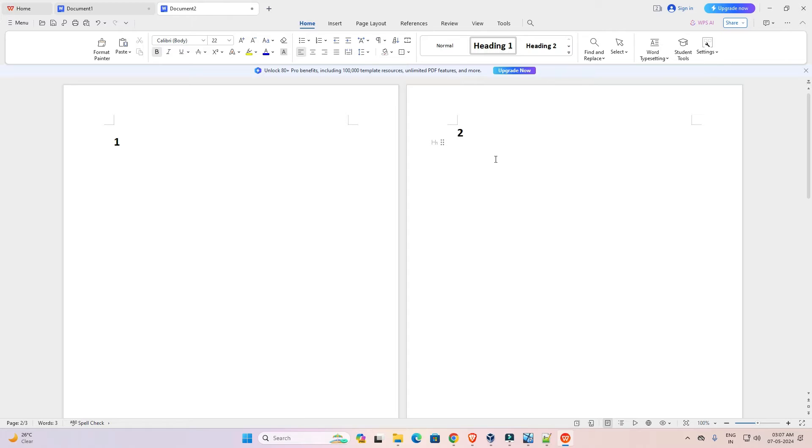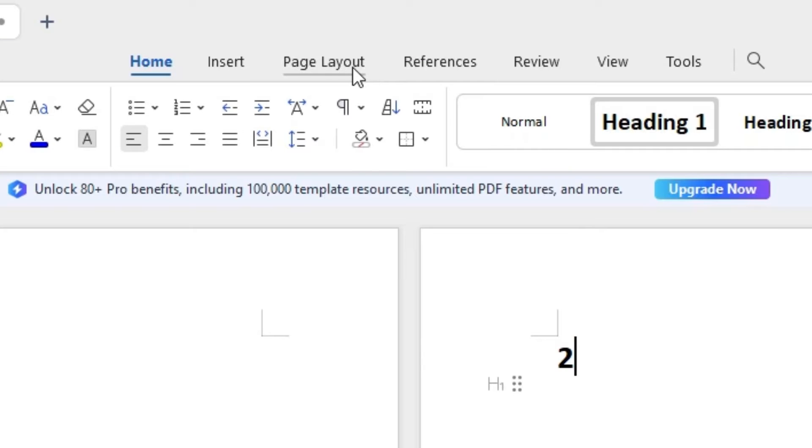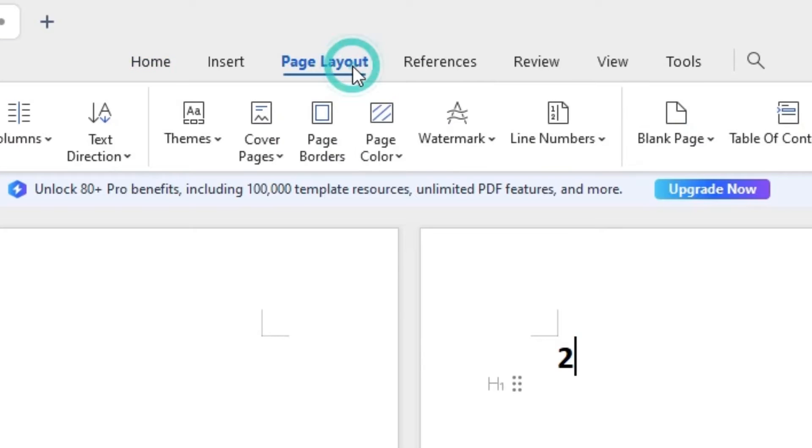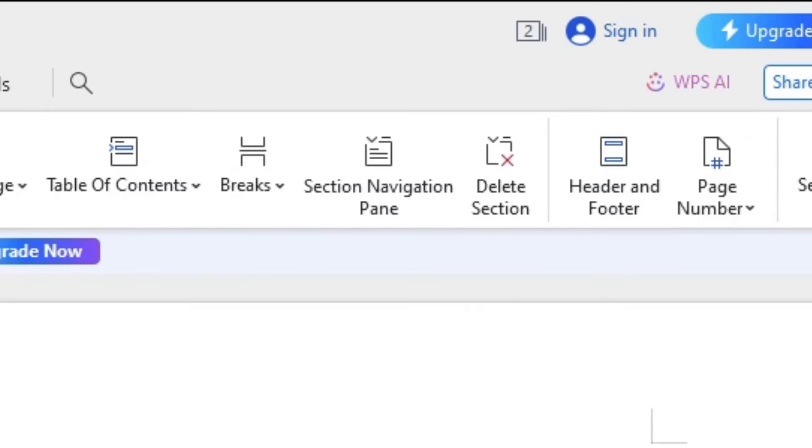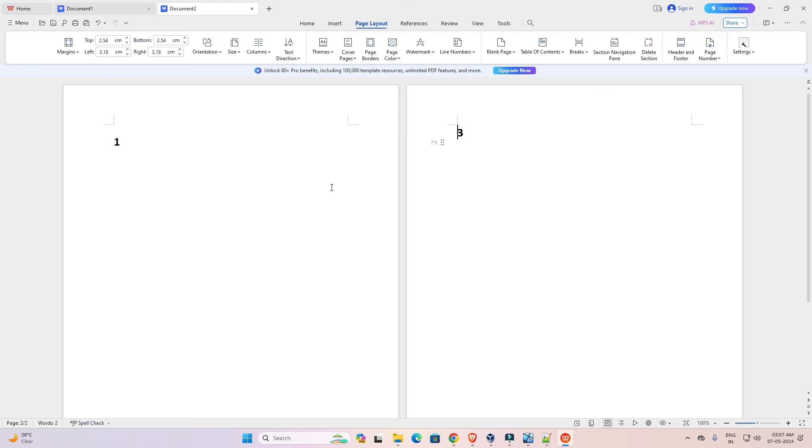Okay, now I want to delete this two number page. So I go to the two number page, select it, and after that I go to page layout. Click on page layout. In page layout here we find delete selection. Click on delete selection and our two number page is deleted and three number page becomes two number.